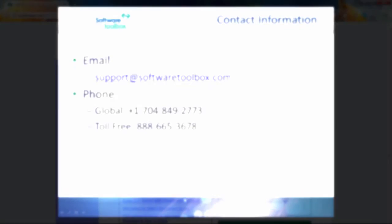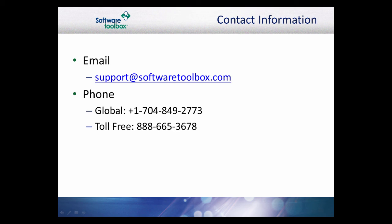This concludes our overview of the TopServer diagnostic tools. As always, our support team is available to help you every step of the way. If you find you have questions or need any assistance, please do not hesitate to contact us.